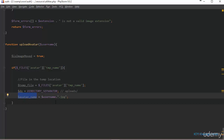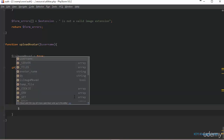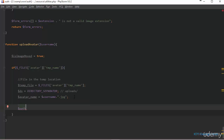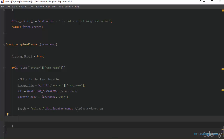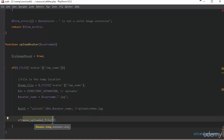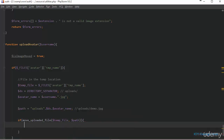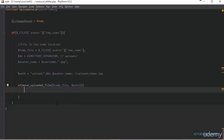The next step is to create a variable to hold the full path where we want to store the file, including the file name. I'll call this path — it's equal to our uploads folder, then the directory separator, then concatenated with the avatar name. This gives us something like: uploads/demo.jpg. Next we use the PHP move_uploaded_file function to move the file from the temporary location to this path — specifying temp_file as the source and path as the destination.